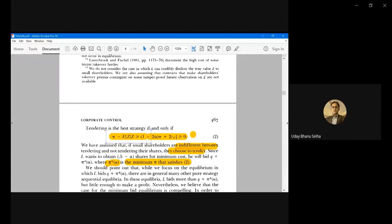π*(α) is the minimum π at which equation 2 is satisfied with equality. The assumption is that whenever shareholders are indifferent between their expected value of tomorrow's shares and today's offer π from the large shareholder, even then they will be willing to tender. So whenever there is a tie — indifference between the two actions — small shareholders will work in favor of the large shareholder and tender their shares. π*(α) is the minimum premium that has to be given to the small shareholder, which will fetch all the shares that the large shareholder needs. This is formed based on known information: the F(z) distribution and parameters like alpha.